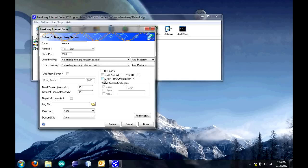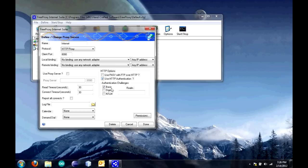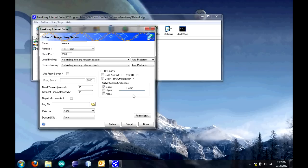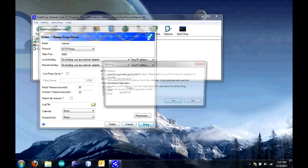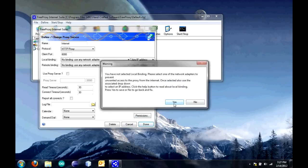Now you're going to click use HTTP authentication. Check that. The realm is just any random word that you want, just to make sure that you're logging into your proxy server and not somebody else's. I'm just going to put in Griff, Griff 100. Click done. Click yes.